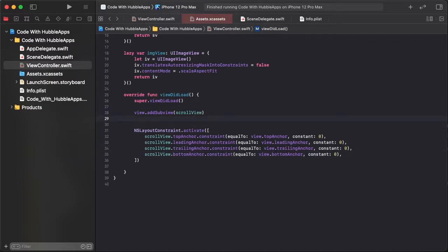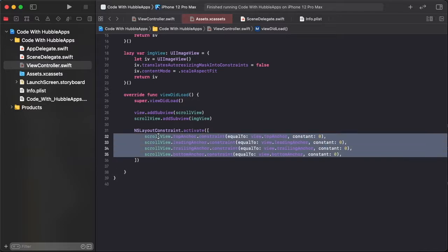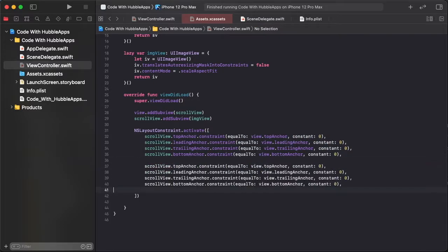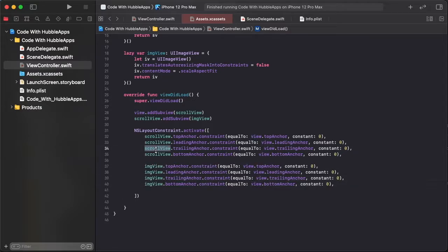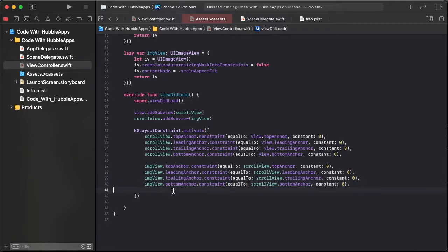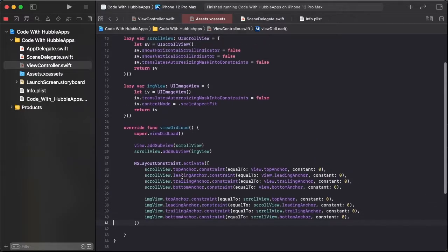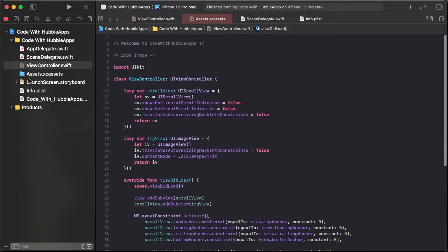Save time by copying and pasting for trailing and bottom anchor constants. Then adding image view inside scroll view as a subview. Copy all of these constraints and paste, replacing UIScrollView references with imageView, and changing the super view to UIScrollView.